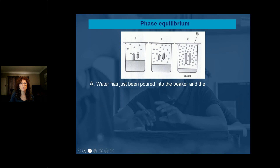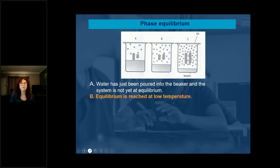What is happening in A? The water has just been poured into the beaker and the system is not yet at equilibrium — it starts to react. The water has just been put into the container and nothing has happened yet. At B, equilibrium is reached at a low temperature.